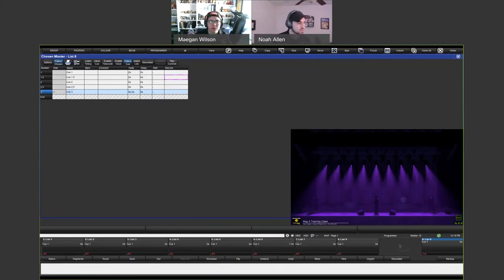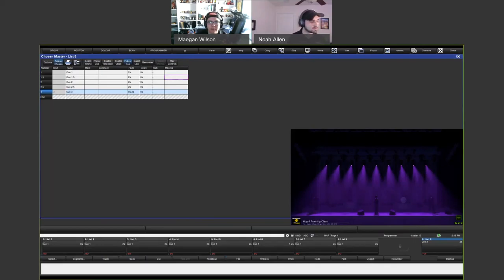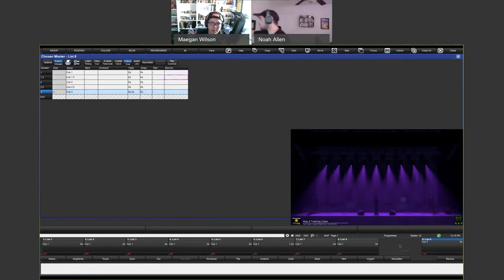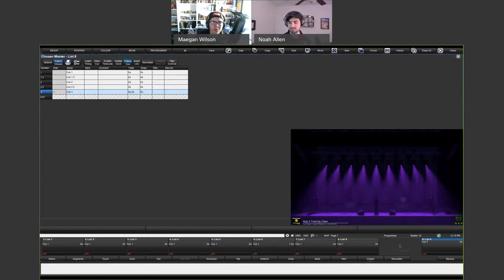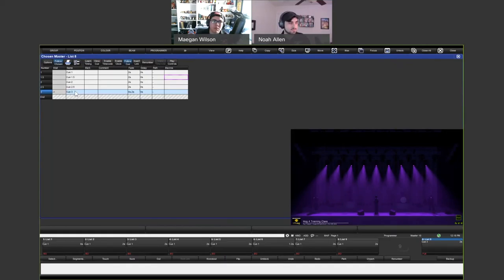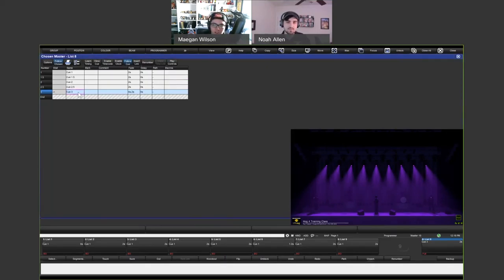Answering Rick's question: is there any advantage to recording cue number dot five versus the next whole number? The dot five just allows you to place it somewhere specific. What we were trying to achieve was getting the position cue — cue 1.5 — before the color cue, cue 2. If you just recorded as the next whole number, it would have recorded at the very end of the cue list, whereas saying 'record cue 1.5' actually puts it in between cue 1 and cue 2. That just makes it easier to place your cues where you want them.